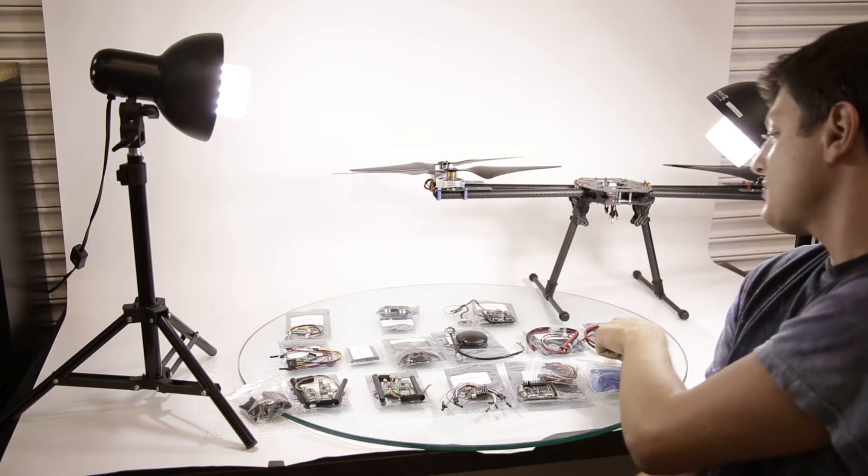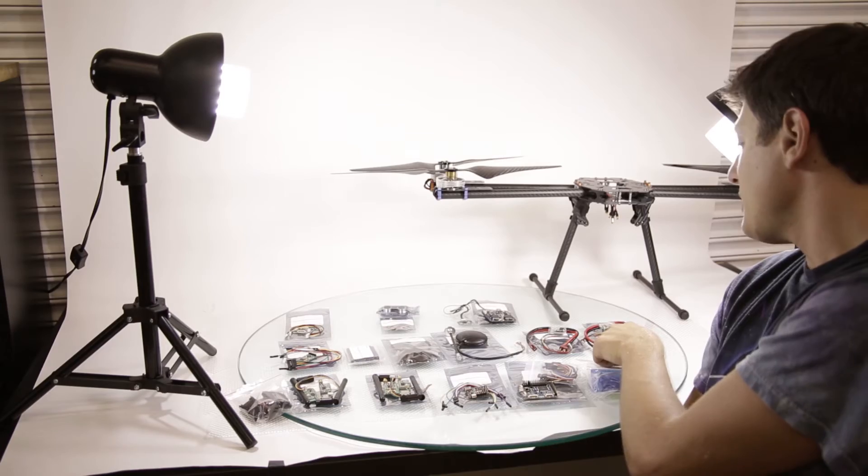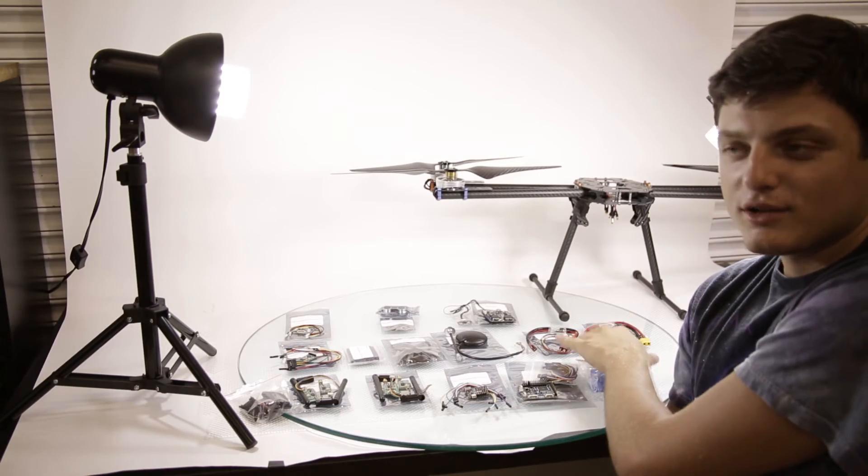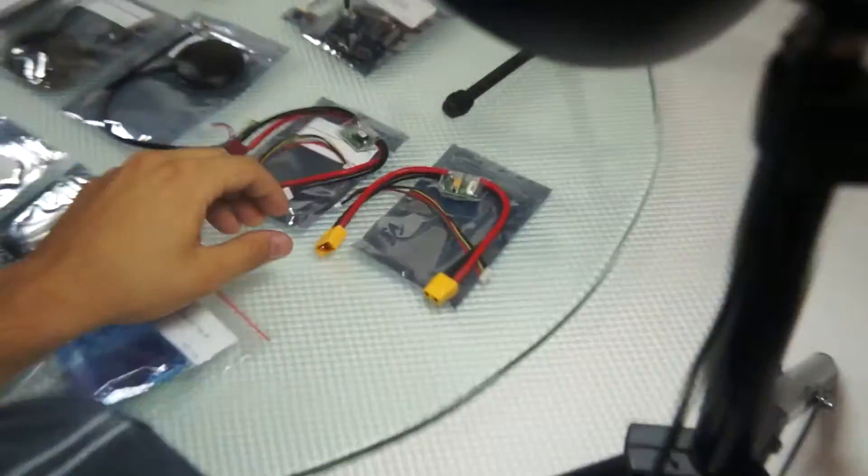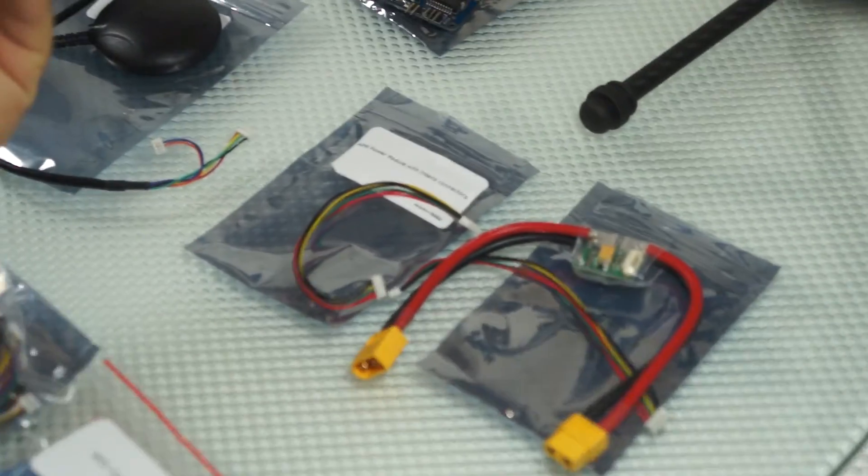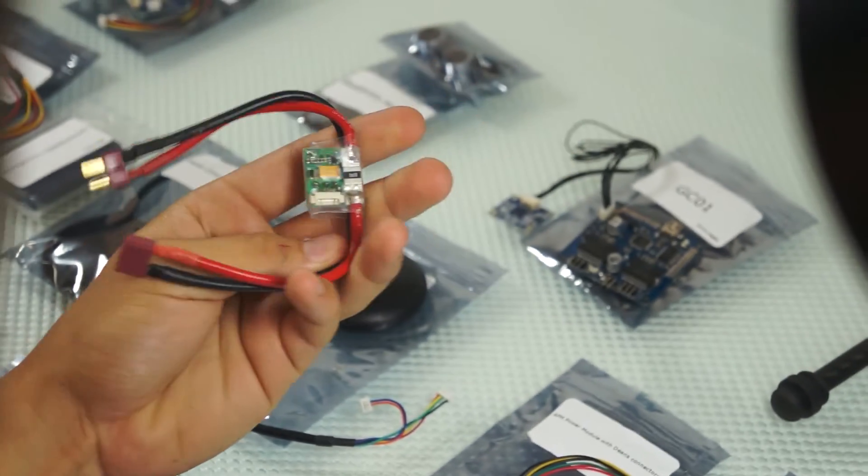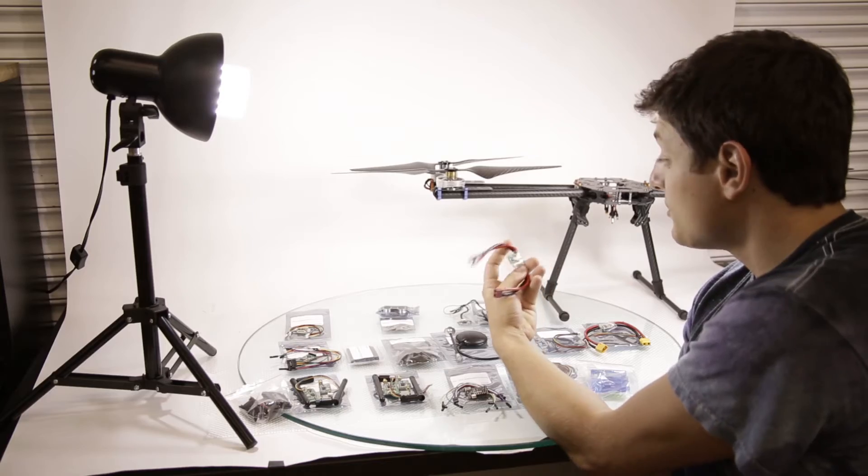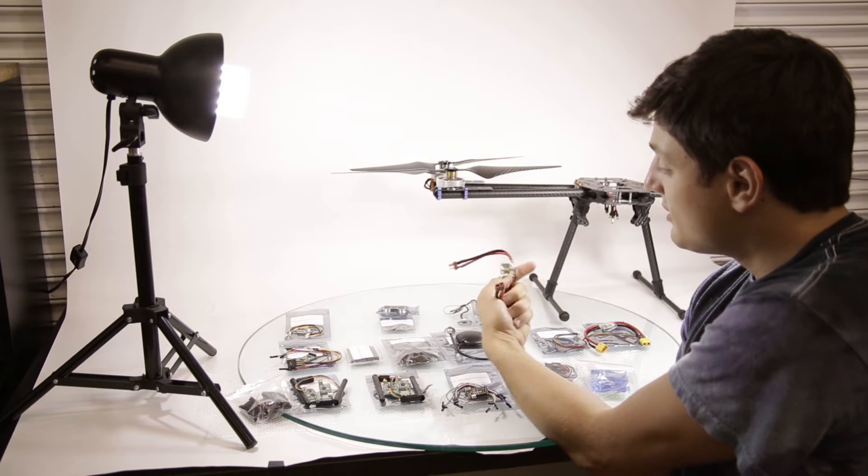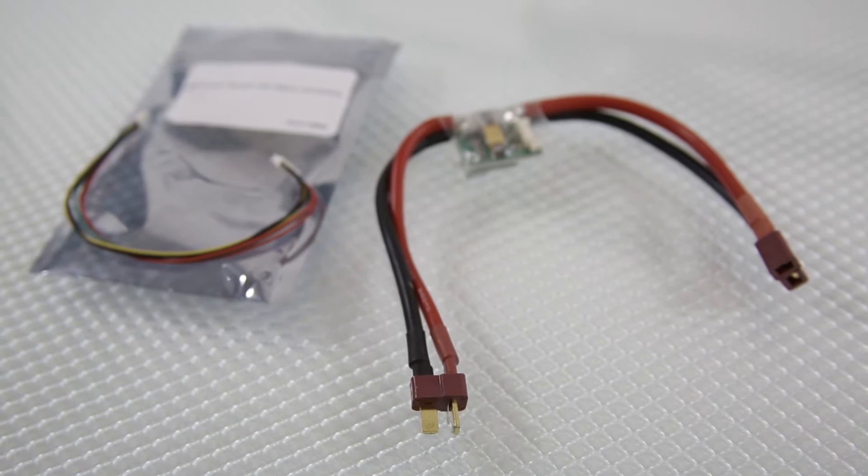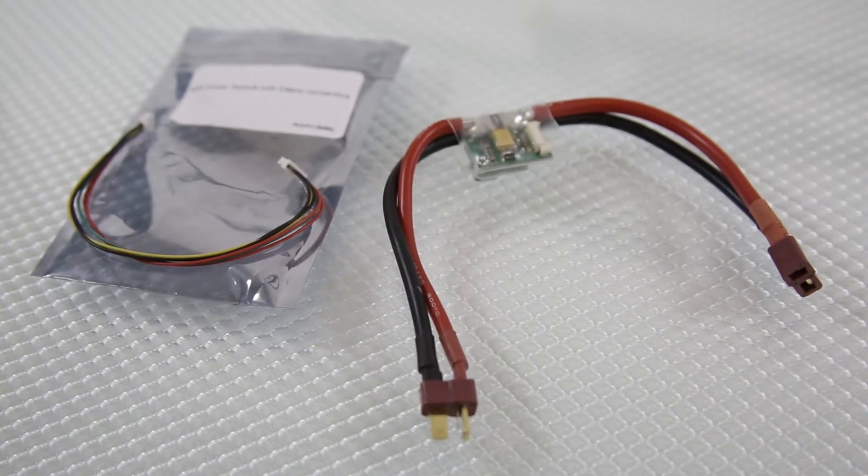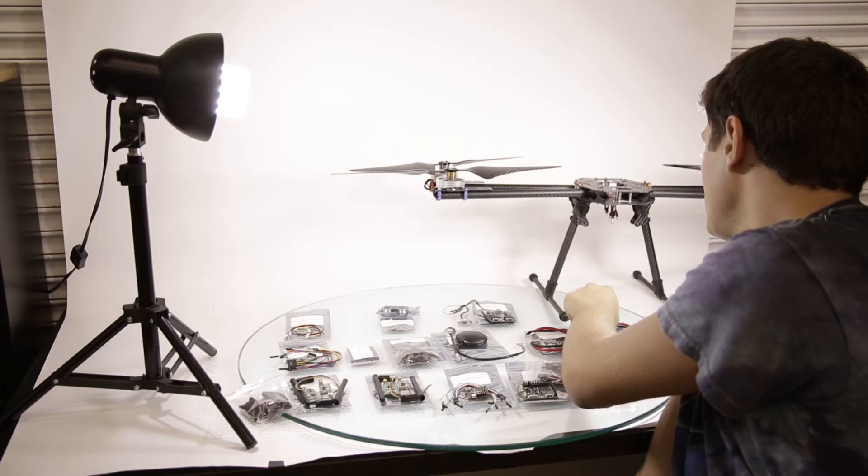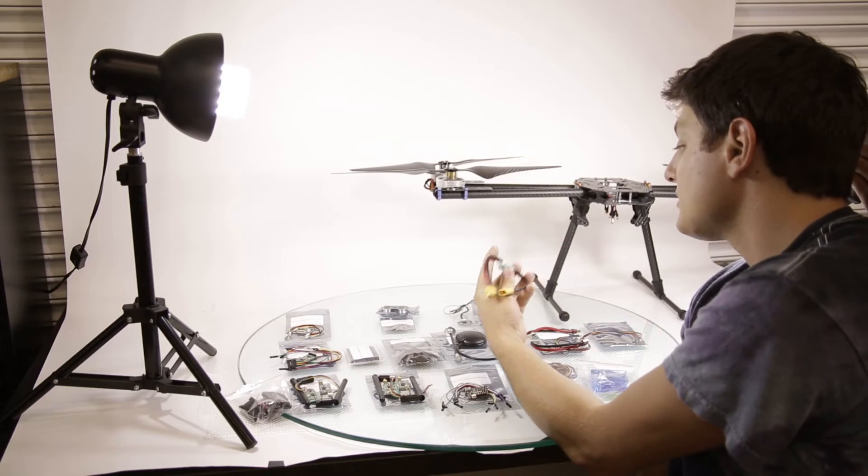Here we have APM power modules. I got these because usually they're out of stock or hard to get on 3D robotics. And this looks like a direct clone. They also come with the Deans connector which might be hard to find. So we have both Deans connector, APM module, power module and XT60.